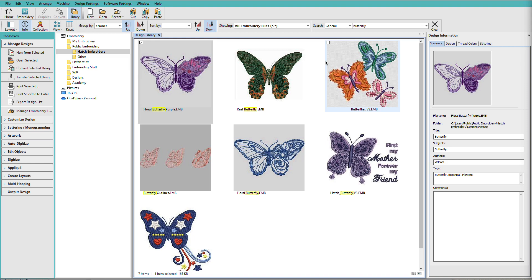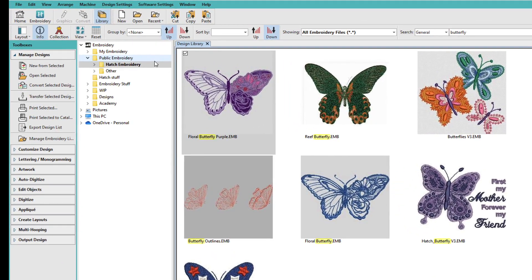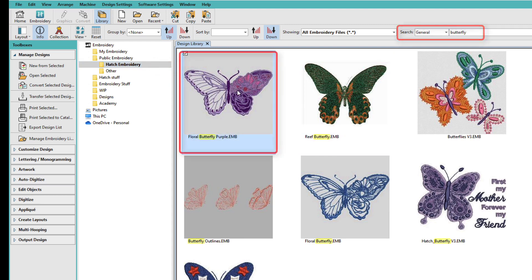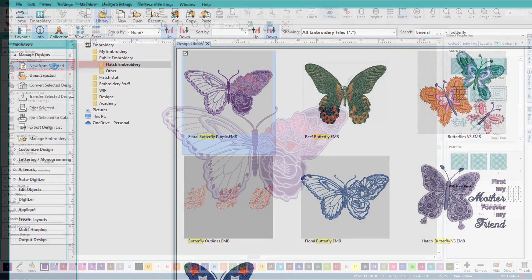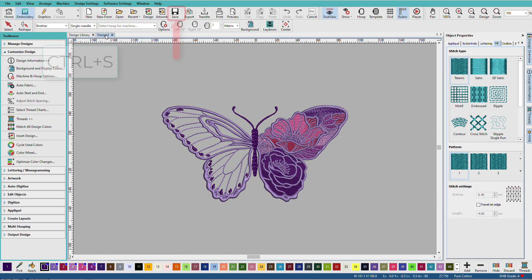Let's walk through multi-hooping a design from the Hatch-Included Design Library. I'm in the Design Library, in the Hatch Embroider folder. These are the included designs, and I've done a quick search for butterfly. I'm going to select this butterfly and click New from Selected. New from Selected will open this design into a new blank design. That way, I don't disturb my original.